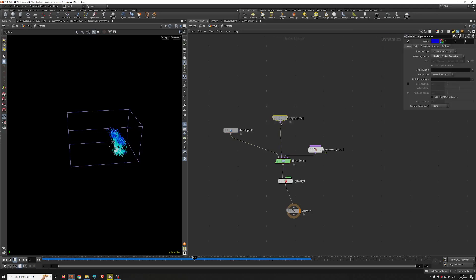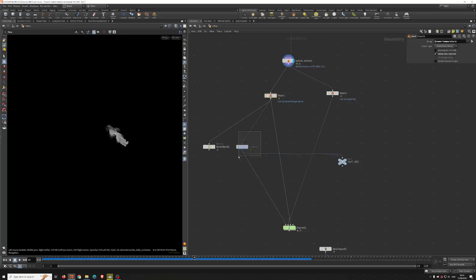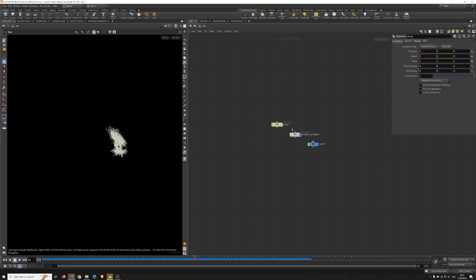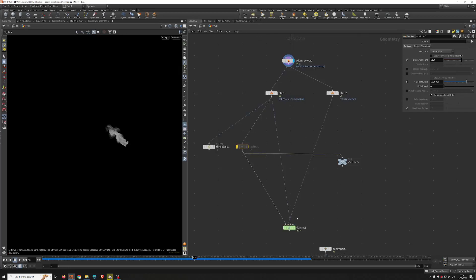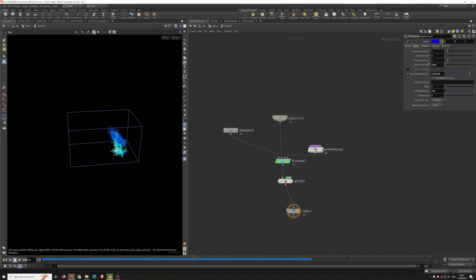I emit the particles using the POP source — not a volume source, but the POP source. Using the first context, I emit from the temperature, as you can see it's coming directly from the temperature. So I source from the temperature and I didn't change anything really here — you can do fancy things with the POP source.